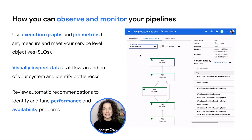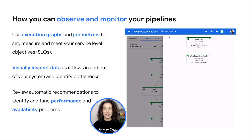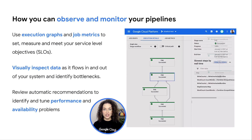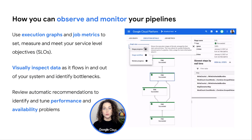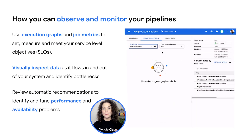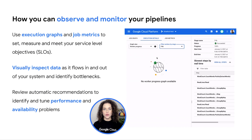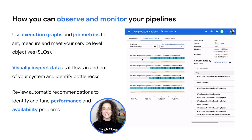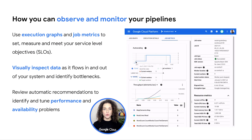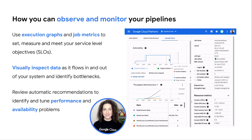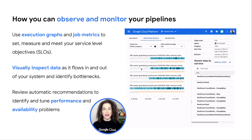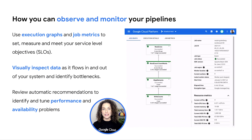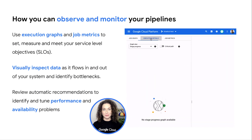Now that you have these pipelines up and running, you can optimise them by observing and managing their execution graphs and job metrics. These are tools targeted to help you set, measure, and meet your service level objectives, or SLOs. These capabilities provide you with a visual way to inspect data as it moves in and out of your system so that you can identify bottlenecks. These tools also provide an automatic way to identify and tune your performance and availability problems.